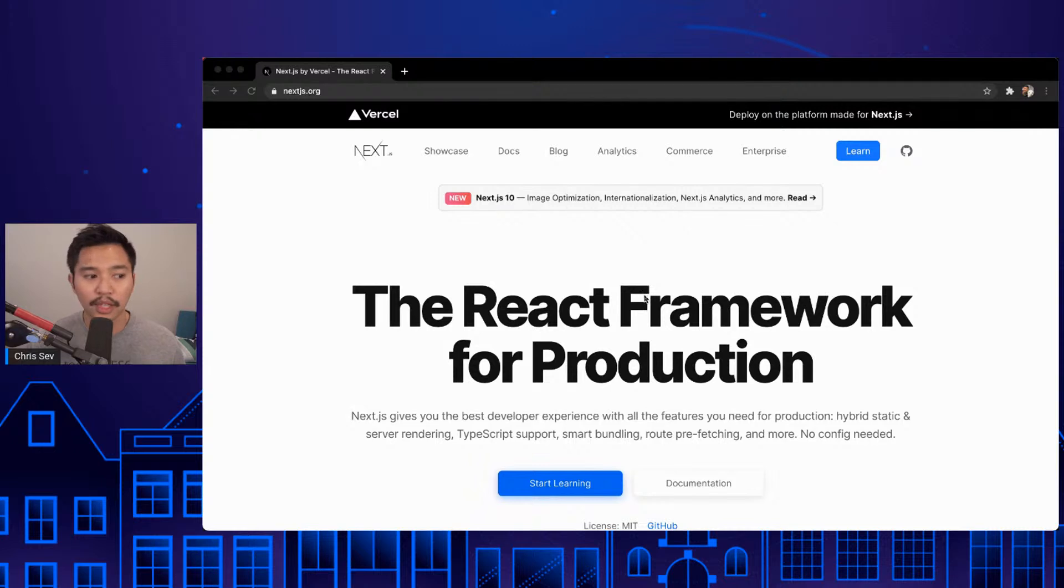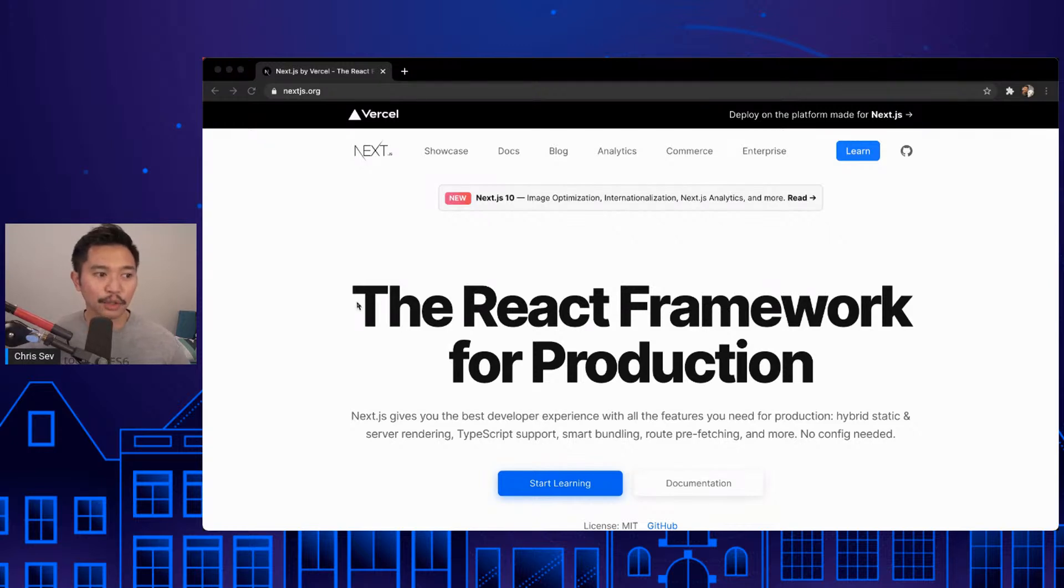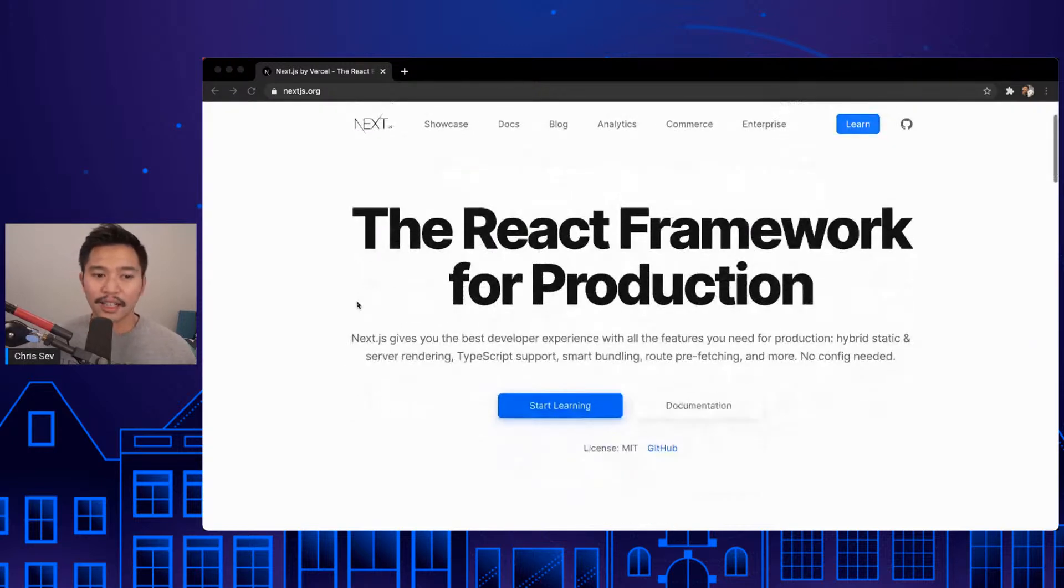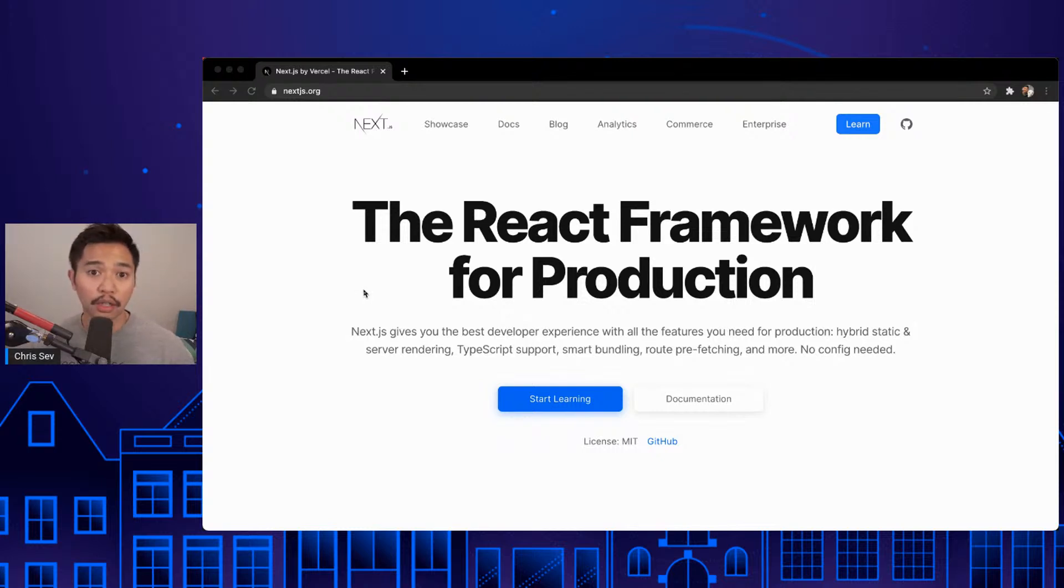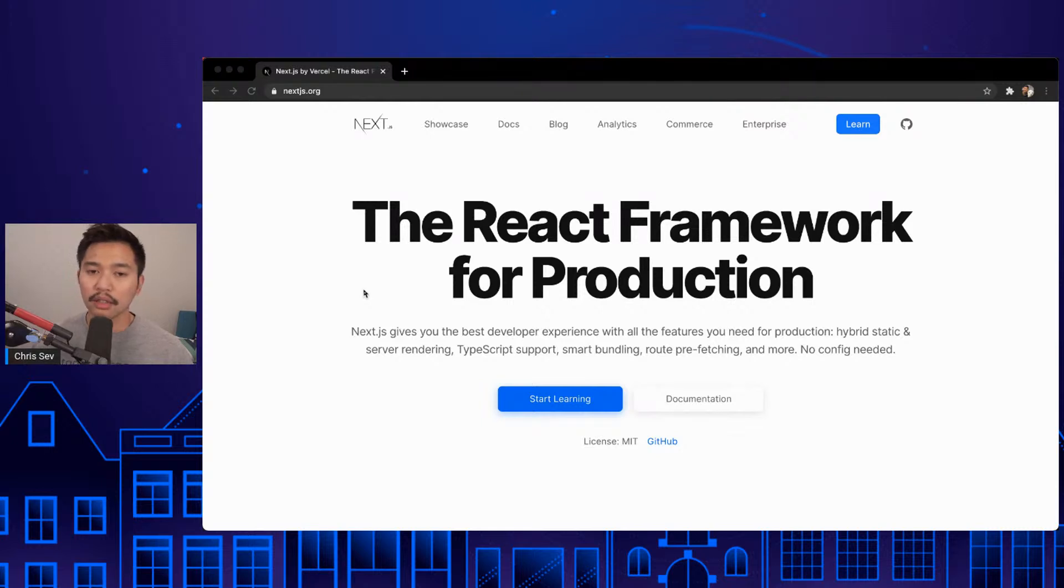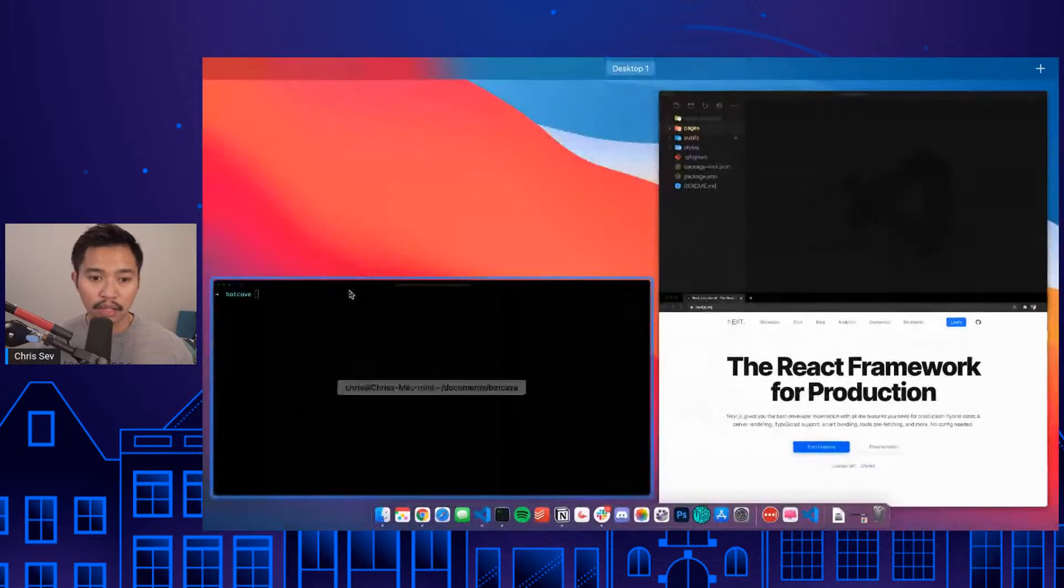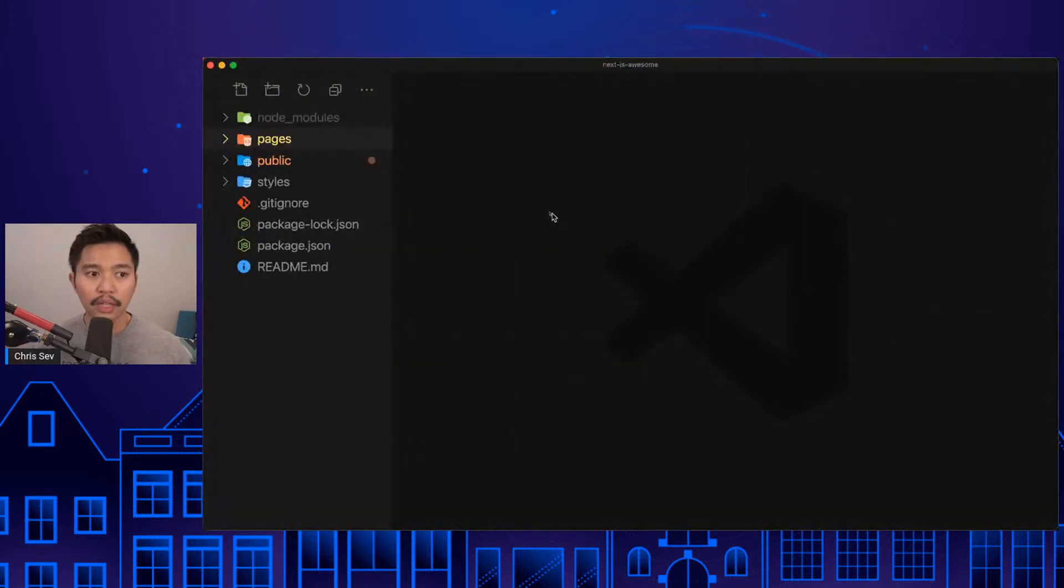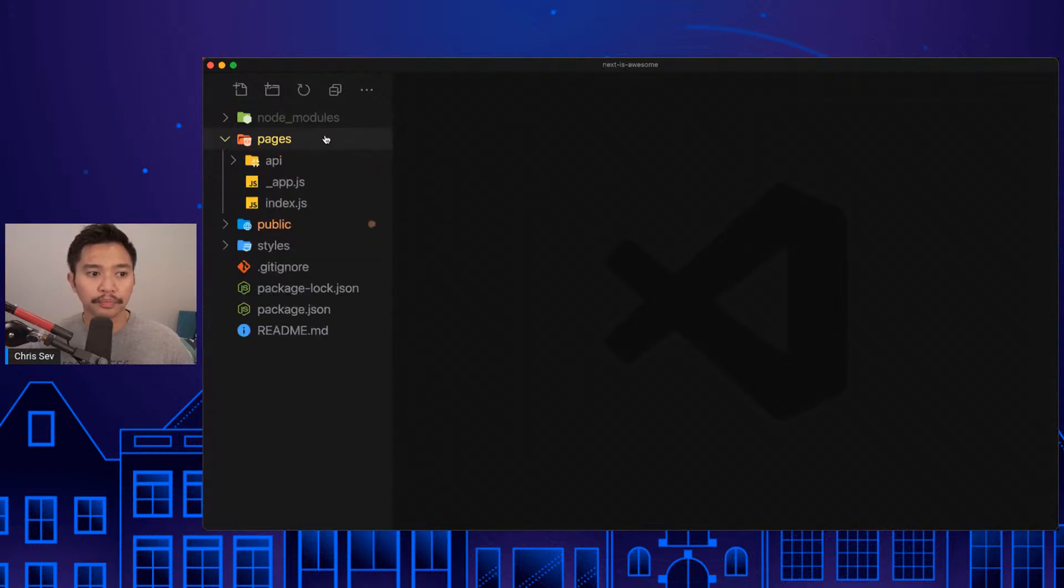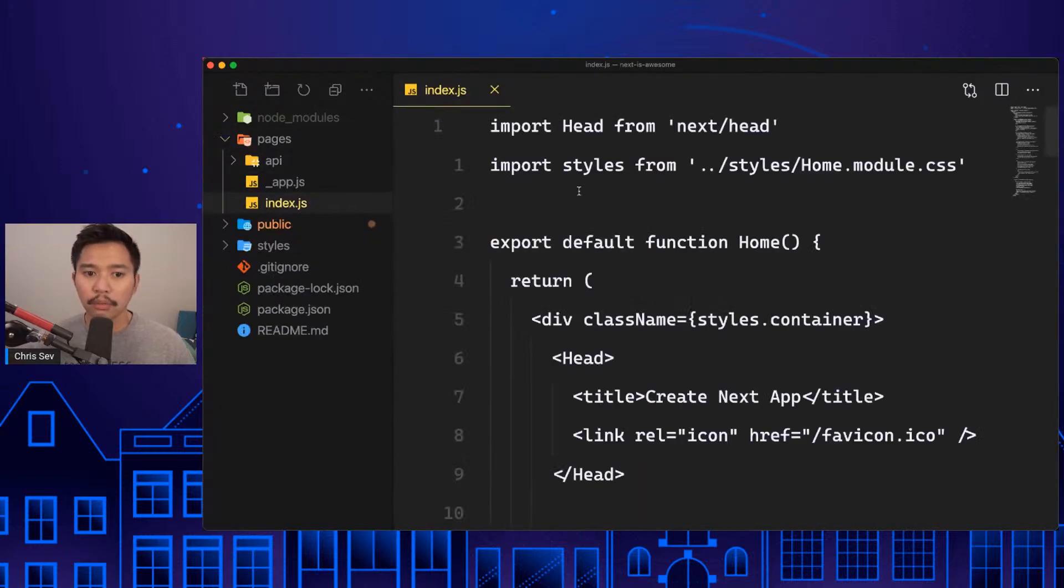Hello everybody! Next is exciting for what it does, the amount of things that it brings out of the box that you don't have to configure. Let's talk about the things that in React you have to configure yourself. You have routing, which let's go look at that real quick.